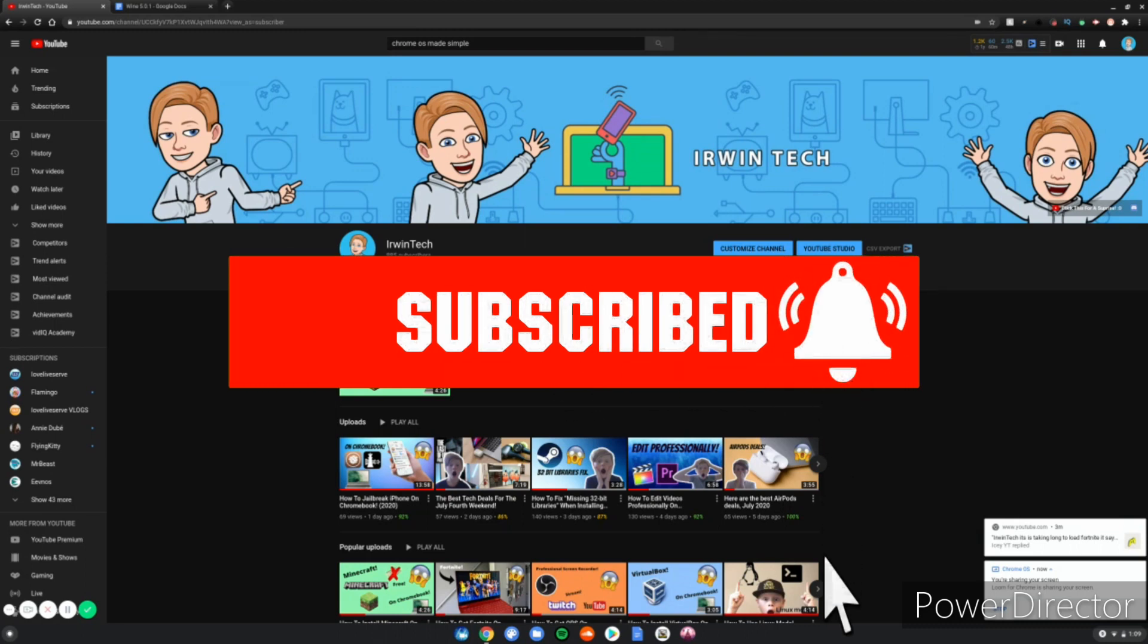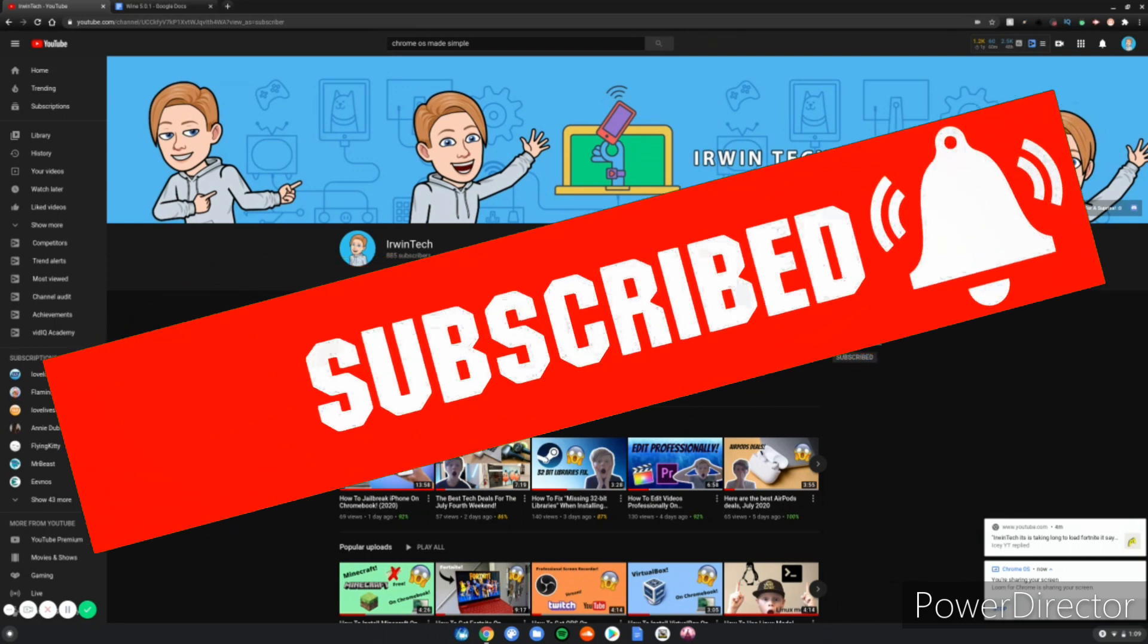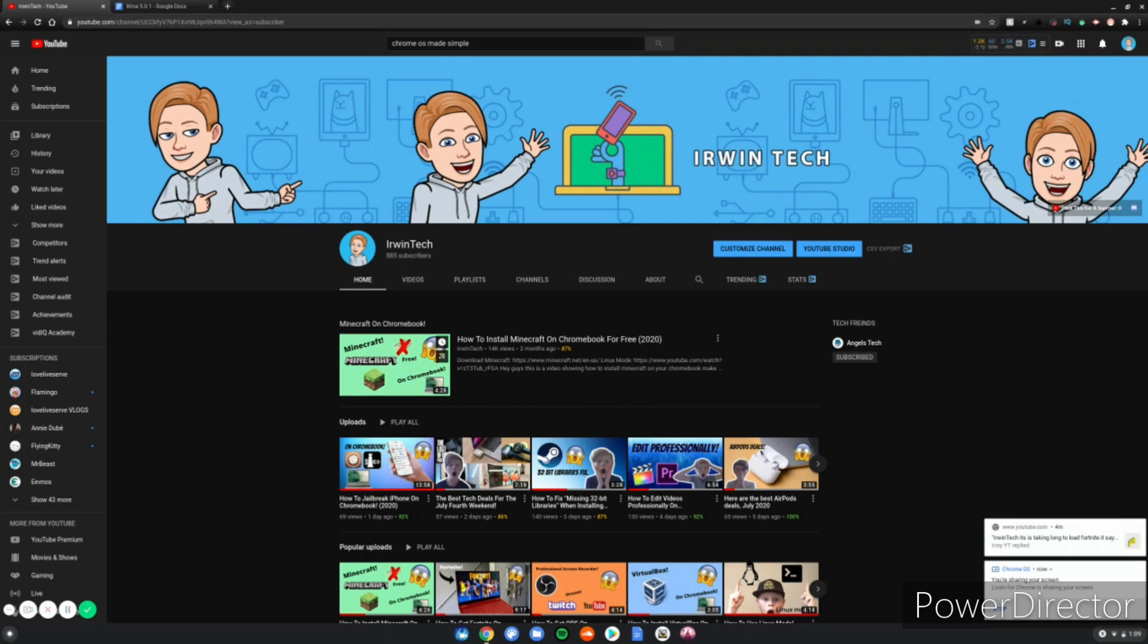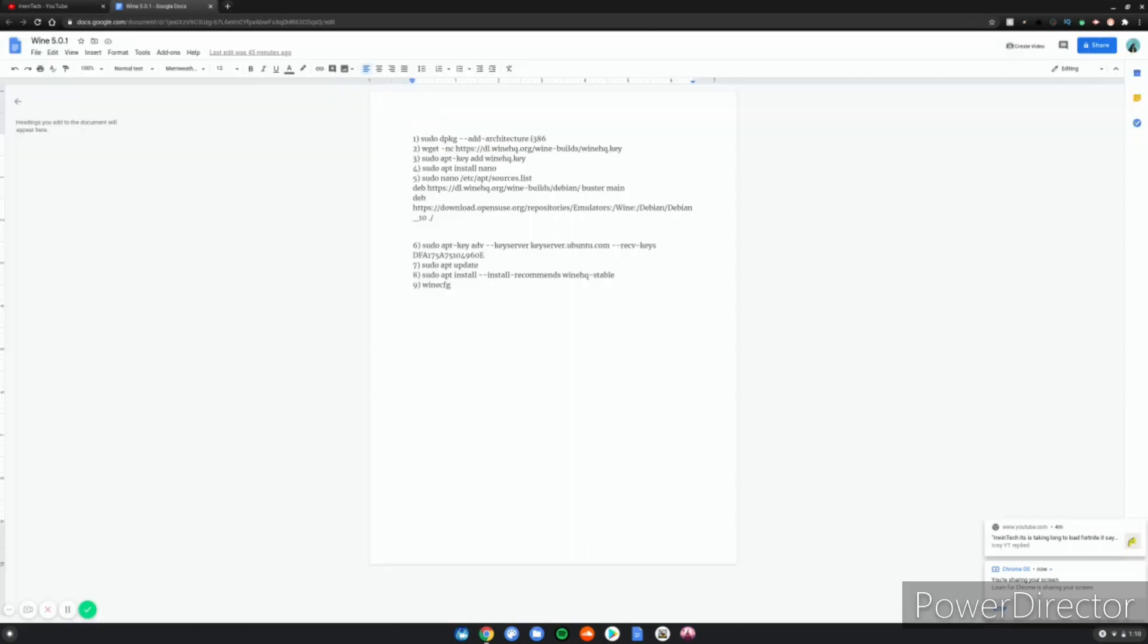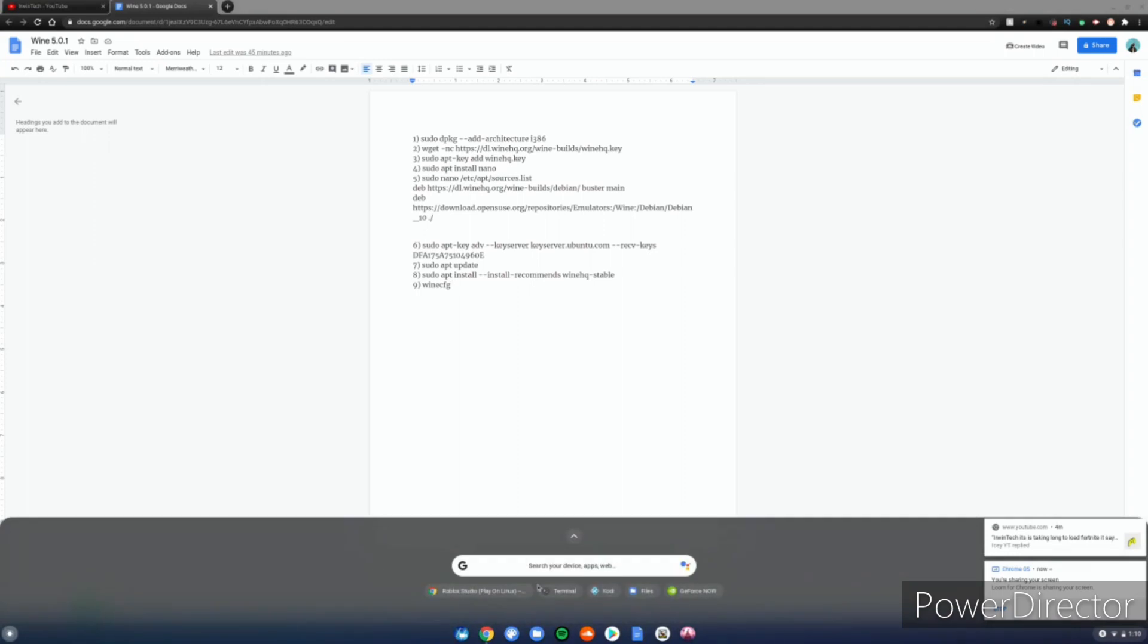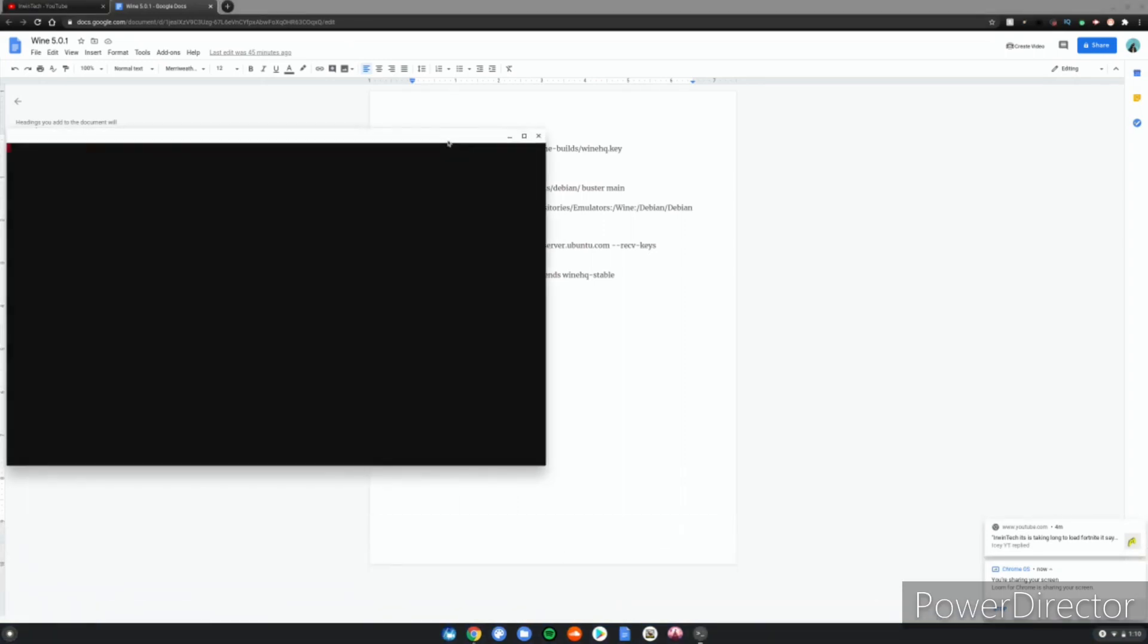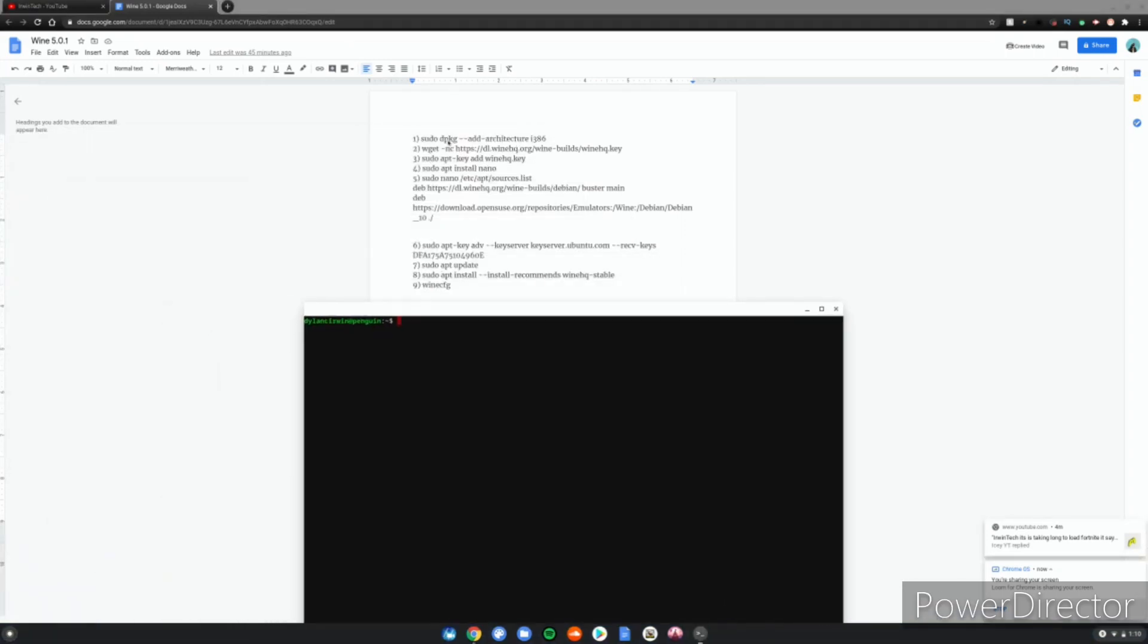Alright guys, let's go ahead and get right into it. These commands will be in the description below for you to use. Before we do this, you'll need Linux mode enabled. After you've done that, open your Linux terminal and copy and paste all these commands in order from the description.